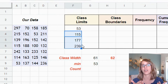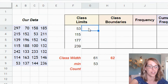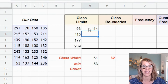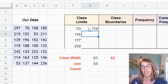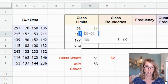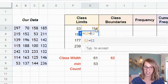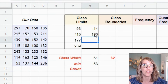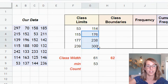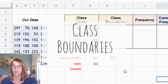My upper class limits go up to but not including the next lower limit. So the first class is 53 to 114, because 114 is one less than the next lower limit of 115. For the remaining upper limits I click the cell above, add 62, and drag through the column. There are the class limits.